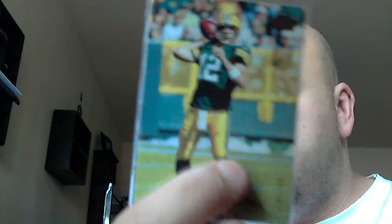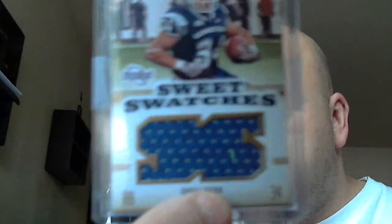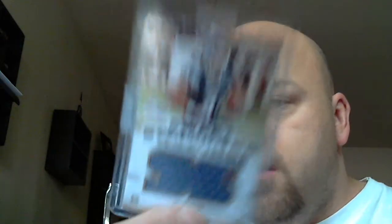Aaron Rodgers gold numbered to 199. This real nice looking stargazing Eric Berry numbered to 50. Donald Brown super swatch, no break there in the middle, jersey for the Colts.